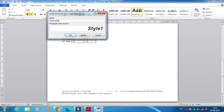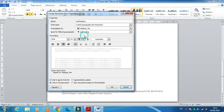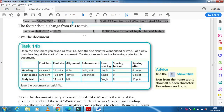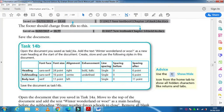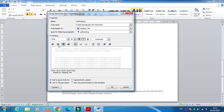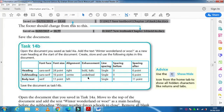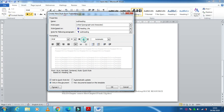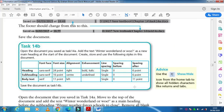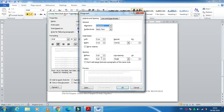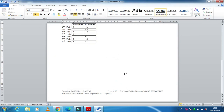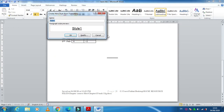One more style needs to be created — name it 'subheading', click Modify. This one is also sans-serif, 16 point, center aligned, underline only — no bold, no italic — single line spacing, and after spacing is 6. Click OK, and the style is created.